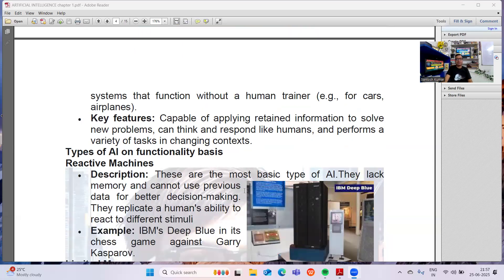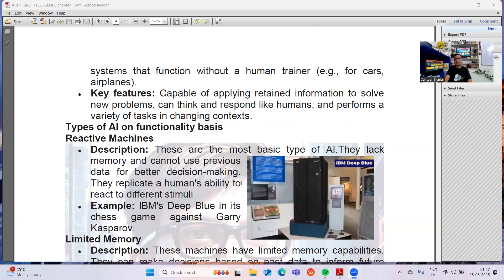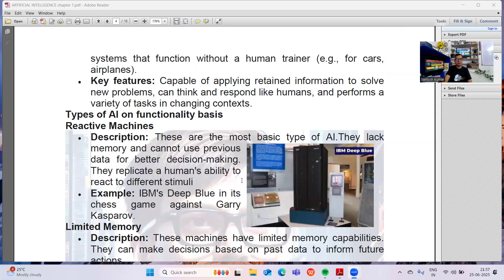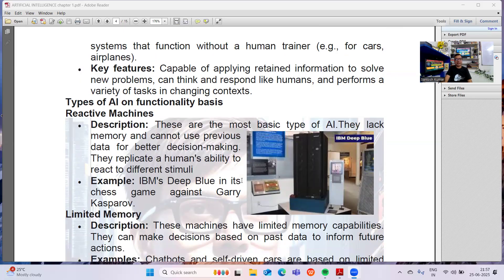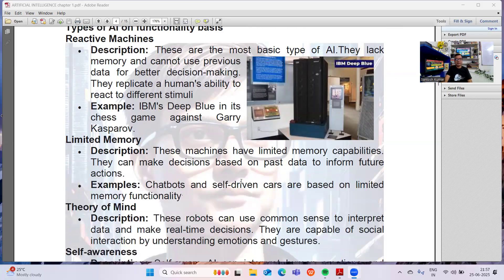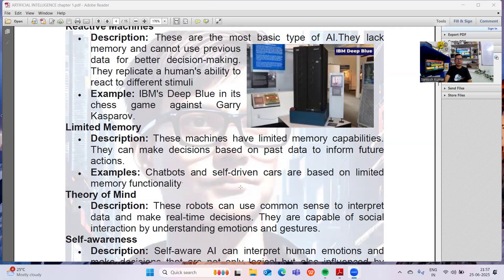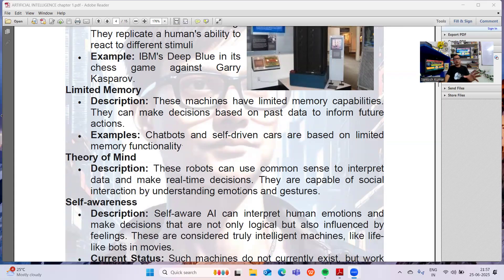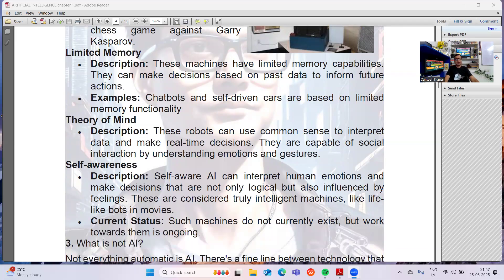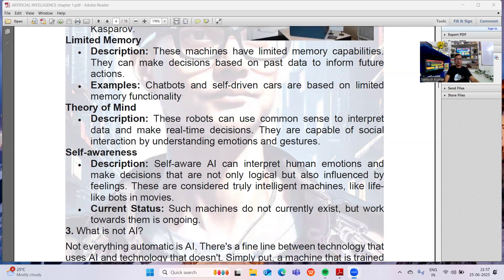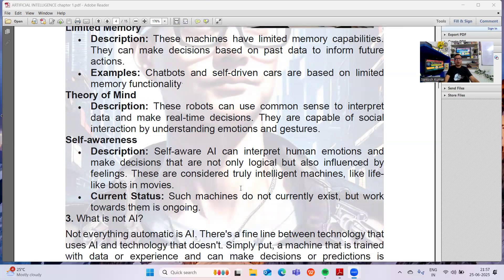Based on functions, AI can have reactive machines — the most basic type of AI. They lack memory and cannot use previous data; they react only to current stimuli, like IBM's Deep Blue in its chess game against Garry Kasparov. Then there is limited memory — examples include chatbots and self-driving cars. The theory of mind refers to robots that can use common sense to interpret data and make real-time decisions. Self-awareness refers to machines that are self-aware and can interpret human emotions, making decisions influenced not only by logic but also by feelings. Currently, such machines do not exist, but we are working toward them.